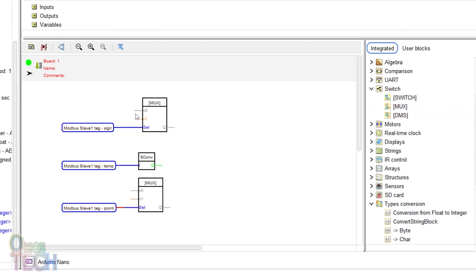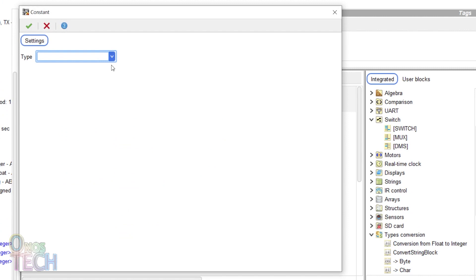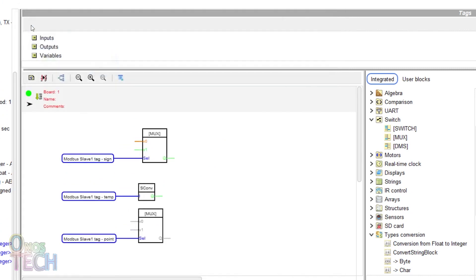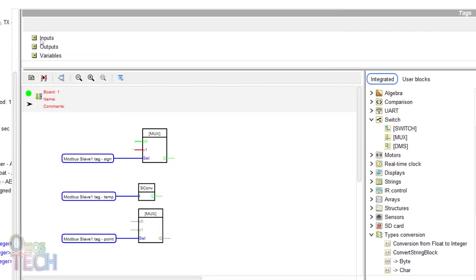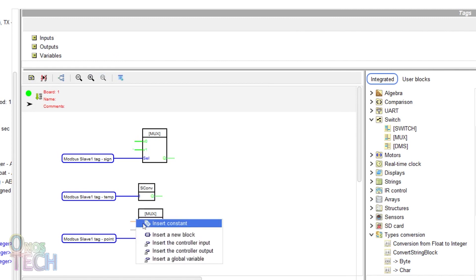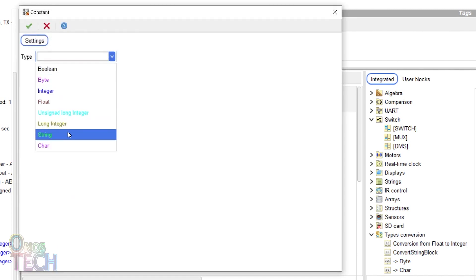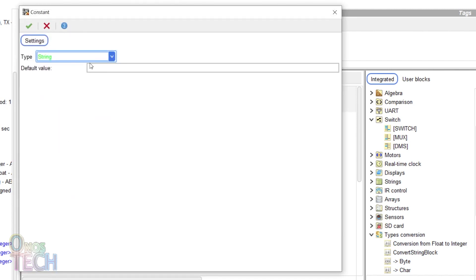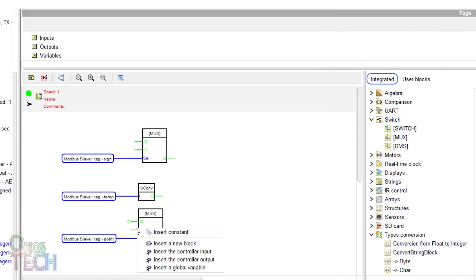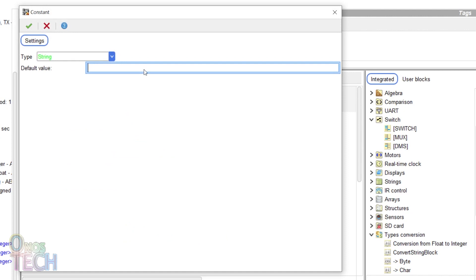Set the sign tag mux's first input to a single space and the second input to minus. Set the decimal tag's first input to 0 and the second input to 5.